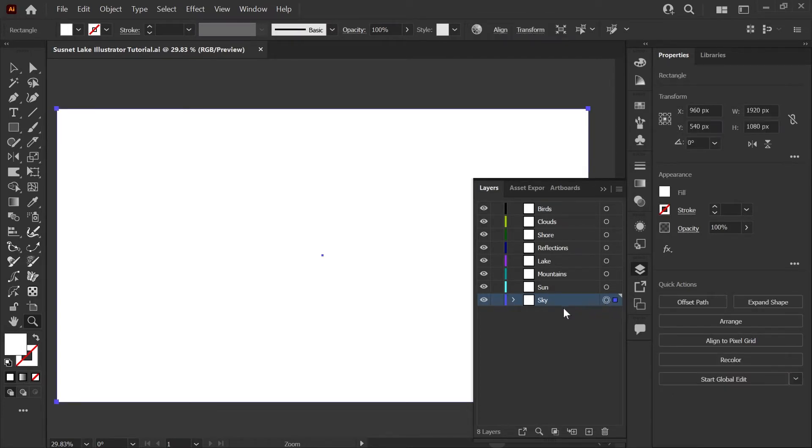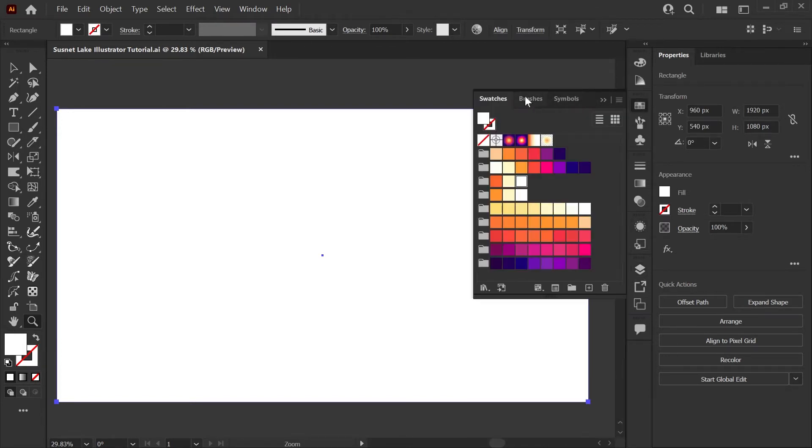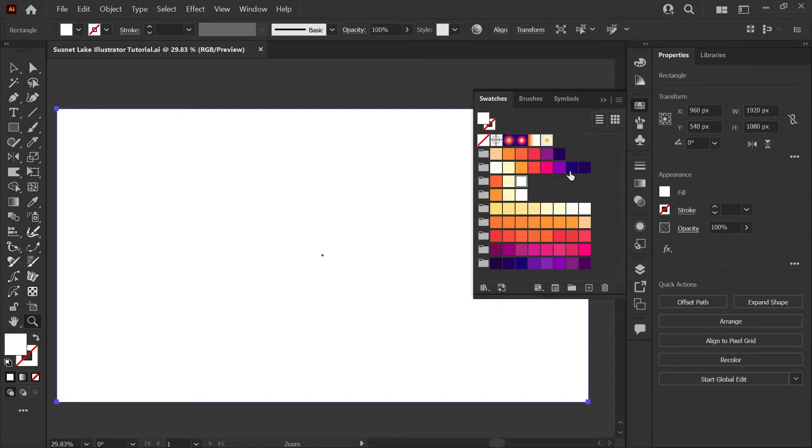We'll be starting on the sky layer, which just contains one rectangle that's the same size as our artboard with a white fill. If we open up our swatches palette, you'll see that I have the gradients pre-built that we'll be using today, but I also have the swatches and I'll just quickly run through how I made these.